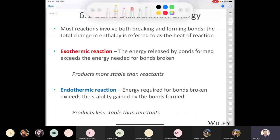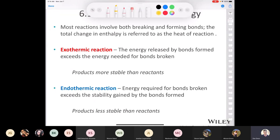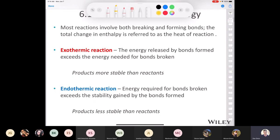The rest of this class, the rest of Organic Chemistry 1, and pretty much all of Organic Chemistry 2 — we're just going to be looking at reactions. Oxidation reactions, reduction reactions, carbon-carbon bond formation, carbon-carbon bonds being broken, bonds between carbon and oxygen. These reactions involve bonds being broken and bonds being formed. The total change in enthalpy — delta H total — is referred to as the heat of reaction.